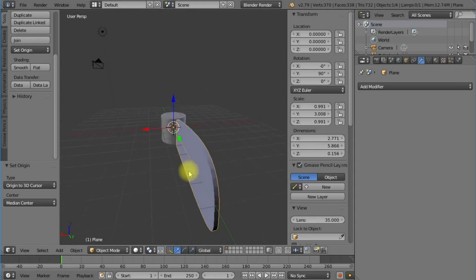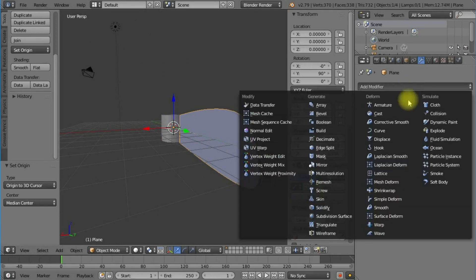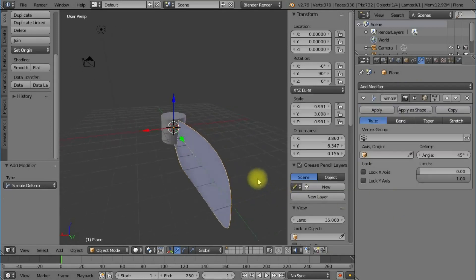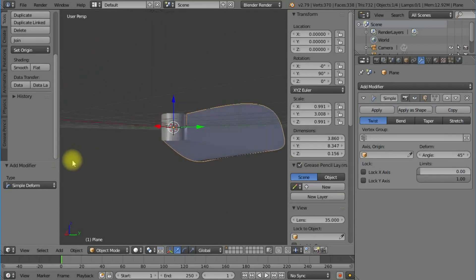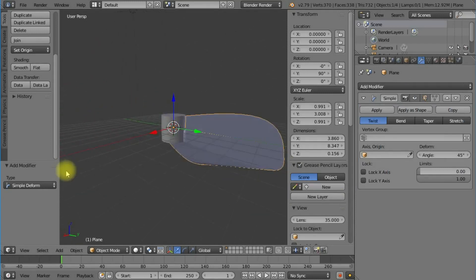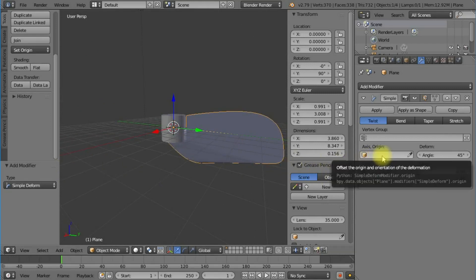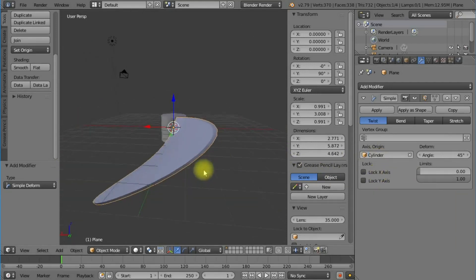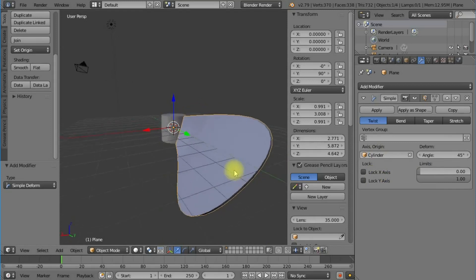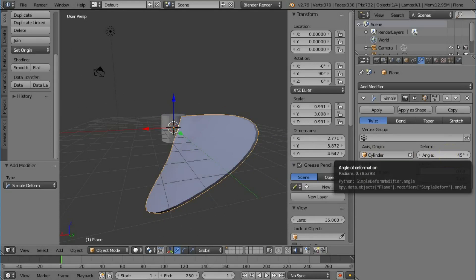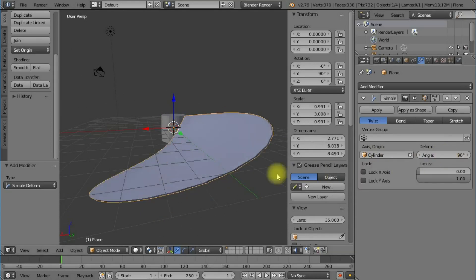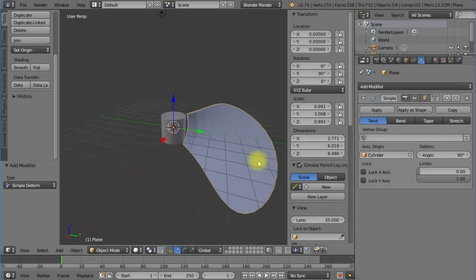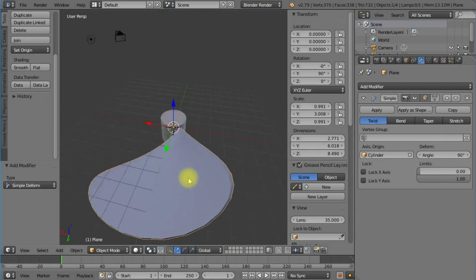I want to add a modifier called simple deform. We need to add a reference point for the twist, which is our cylinder. Now you can see we've got a wonderfully twisting blade. The default is 45 degrees; I'm going to make it 90 degrees.